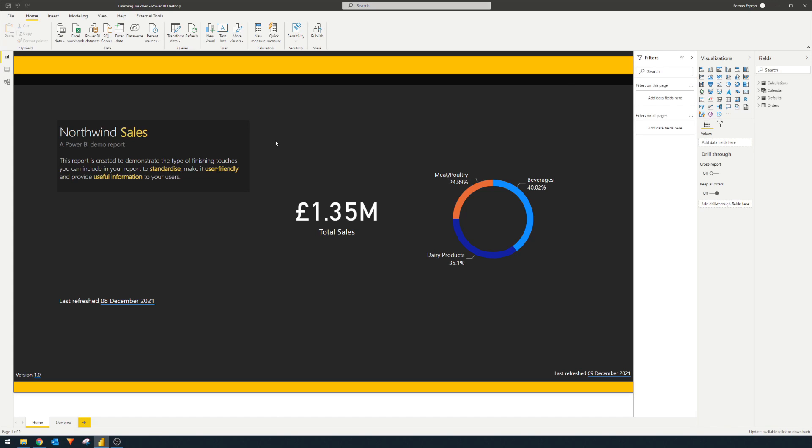The next one that you can add is a help or information page for your users. So this one is very simple to add, but it can be of a great help to your users when it comes to using your report. So this can come in many different forms. It could be a glossary of your different business definitions. It could be a jargon buster for your acronyms or it could be how to just use and interact with the reports.